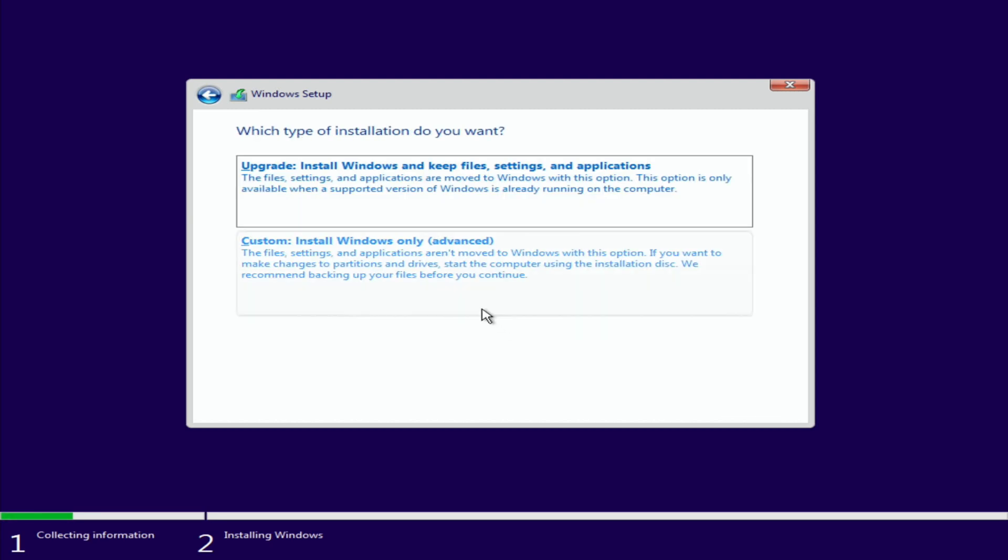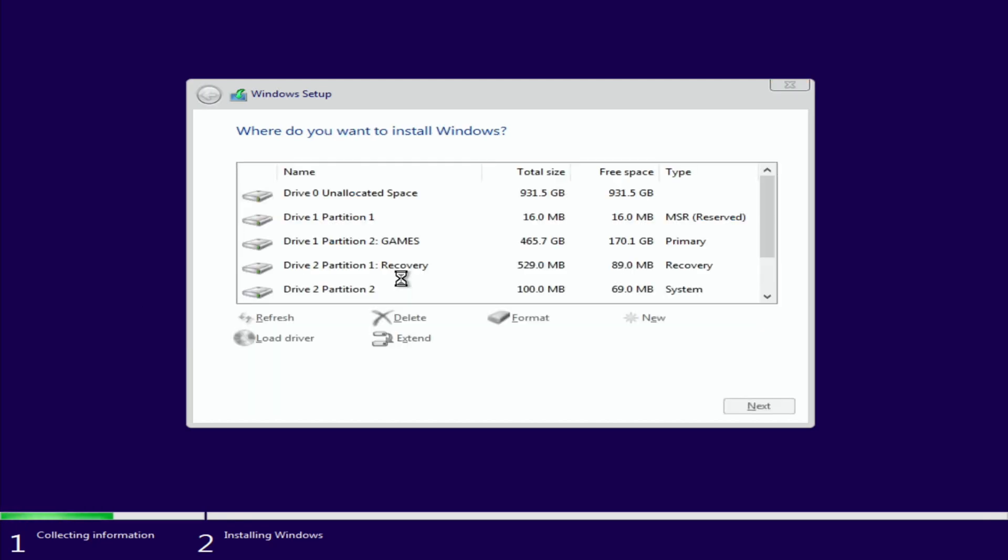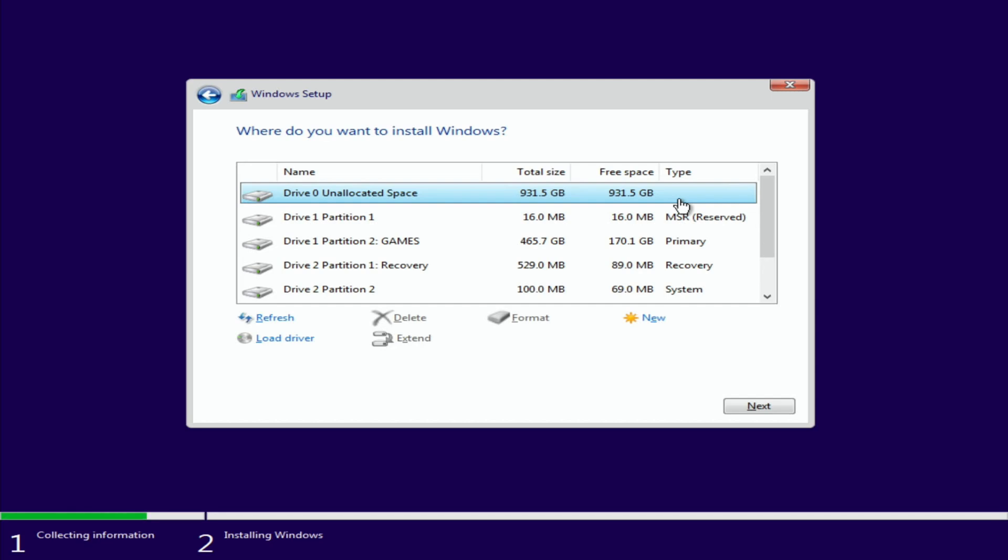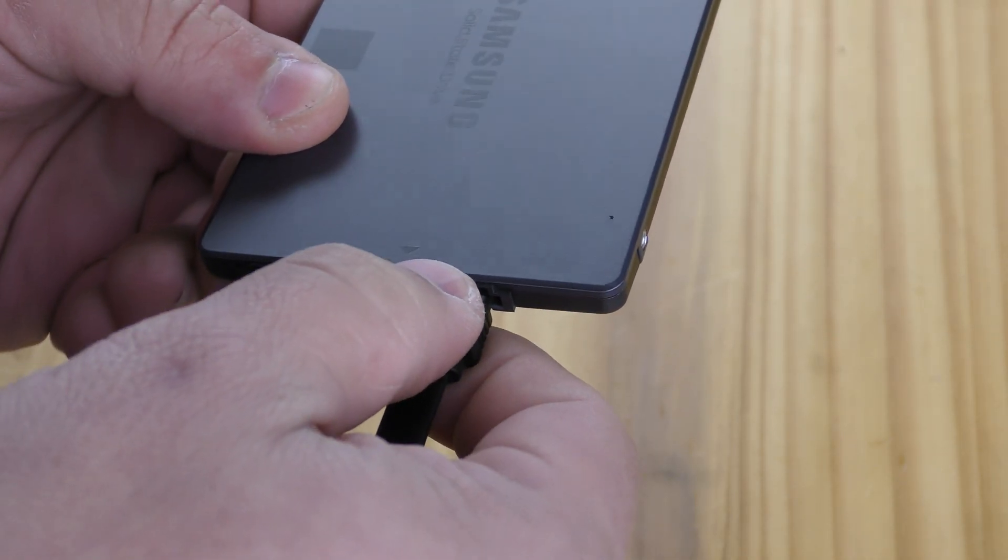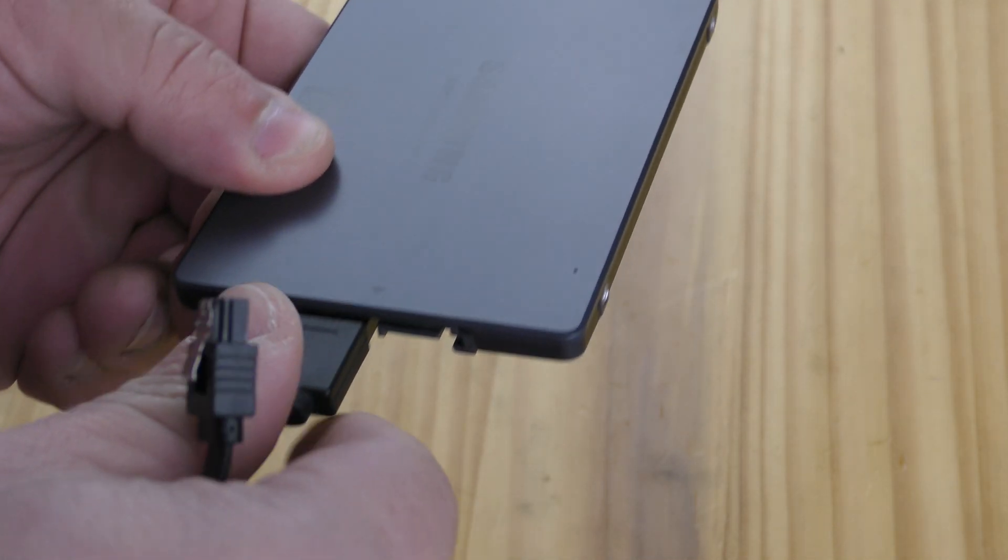I always recommend to click here, custom install Windows only advanced, so click that. Now here we're going to see, depending on how many hard drives or SSDs or different drives you have plugged into your computer, you might see a bunch of these. If you only have that one brand new drive you purchased in your machine, you're going to select drive zero unallocated space. Now if you have, let's say, you wanted to install on another SSD, I always recommend for this particular purpose to unplug, like you see here, unplug your other drives, that way you don't by mistake erase those drives.